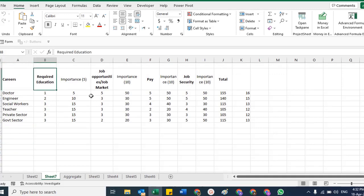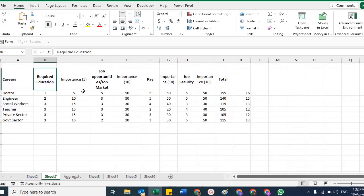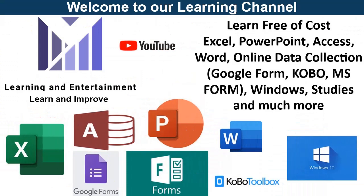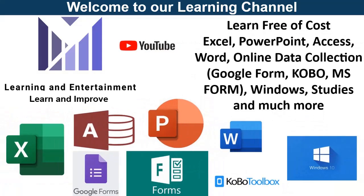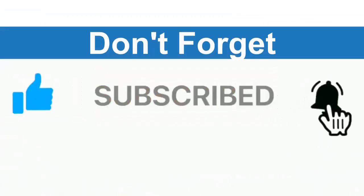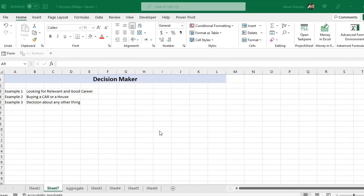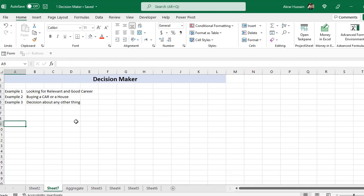The decision maker is basically about using Excel functions and formulas to analyze different aspects and factors while deciding about something. For example, if we take the example of looking for a relevant good career, you will have to make a table to decide about different factors.